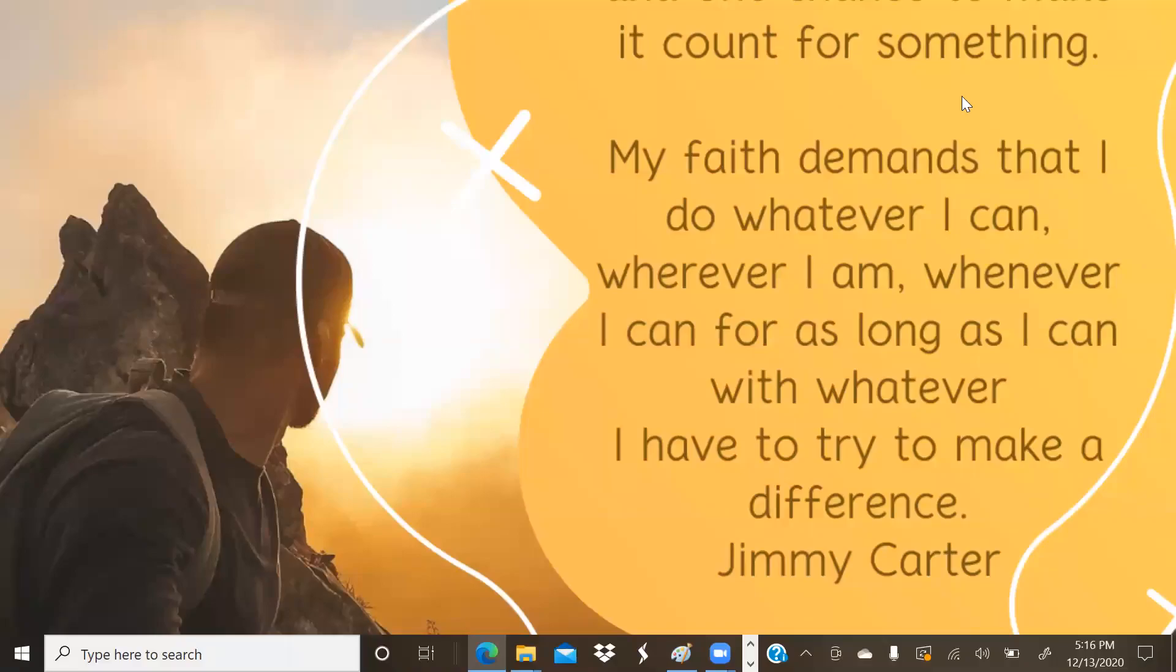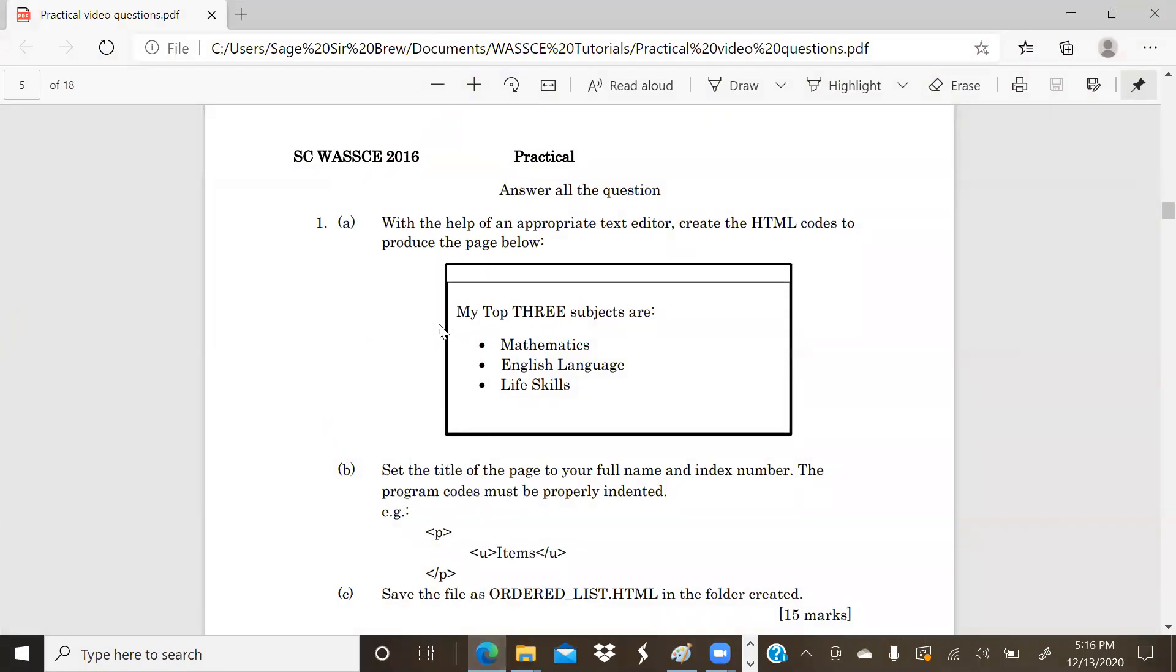Hello students, and welcome to today's episode of the Terabyte Series: Past Questions and Answers. My name is Seb Brew, and on this episode I will be taking you through the 2016 Student Candidate WASSCE Elective ICT Practical Paper.